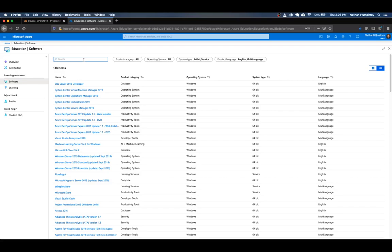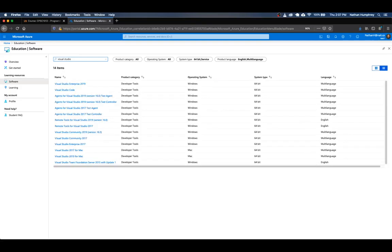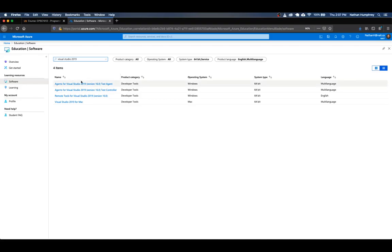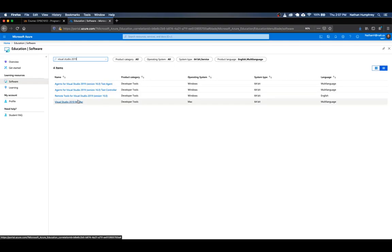So in the search box up at the top here, I'm just going to start typing in Visual Studio 2019. And it'll narrow the field down for you. You should see that once you've typed this in, you're left with somewhere around four items, depending on when you're accessing the site. And the version that we're interested in here is this Visual Studio 2019 for Mac, right? If you were on a Windows machine, then you're not going to want this version.